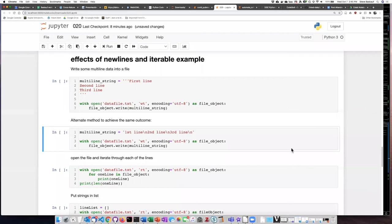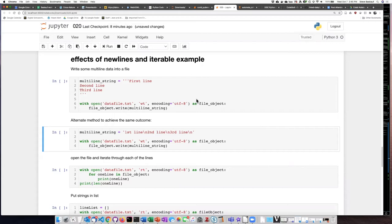In the previous example, I was able to separate each line of text by doing separate print statements or by doing separate write statements where each string to be written was then followed by a new line character. There's a couple other ways that we could achieve the same outcome.